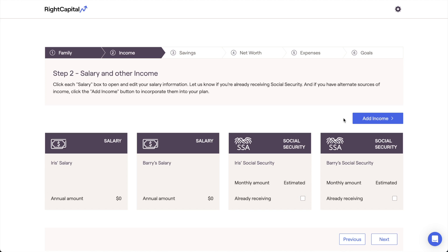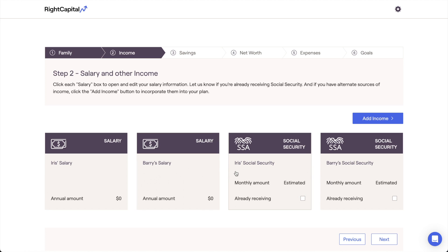Upon first opening the client plan, you'll find a handful of data entry cards pre-populated for you here as a starting point. You'll find a salary card for both the client and the co-client within the plan, as well as a social security income card.